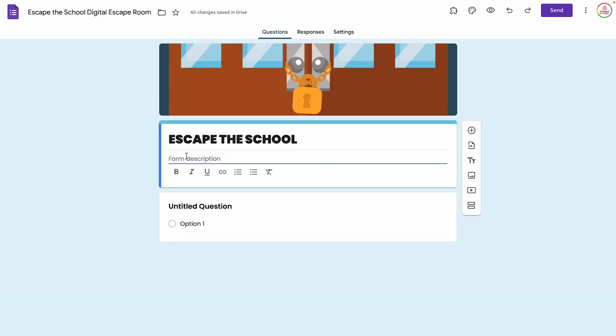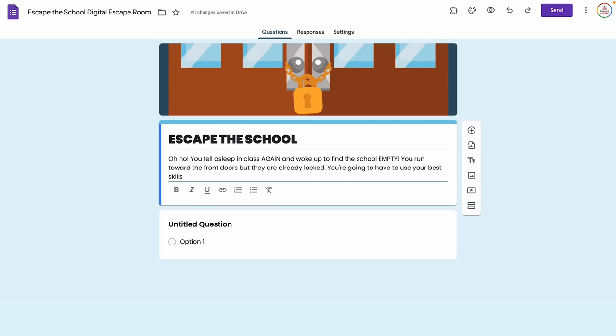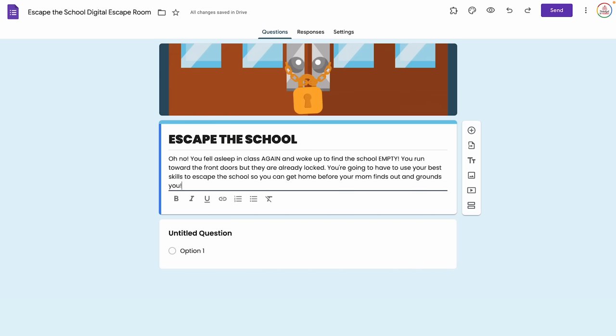Now I'm going to start to actually set up the escape room and I need an introduction to introduce the storyline. Under form description, I'm going to type the beginning storyline: Oh no, you fell asleep in class again and woke up to find the school empty. You run toward the front doors, but they are already locked. You're going to have to use your best skills to escape the school so you can get home before your mom finds out and grounds you. If I were making this for a specific subject like math, I'd say your best math skills, but I'll leave it general.